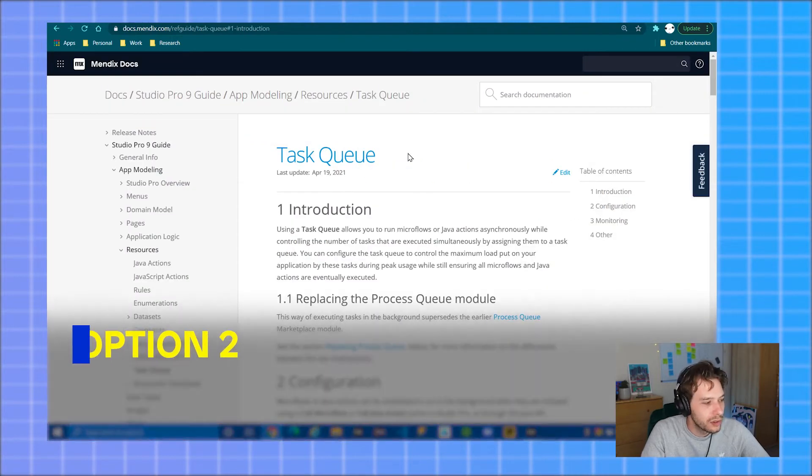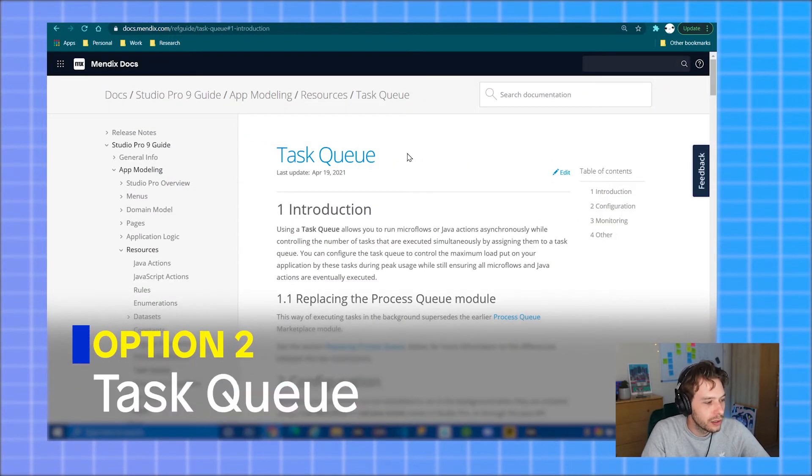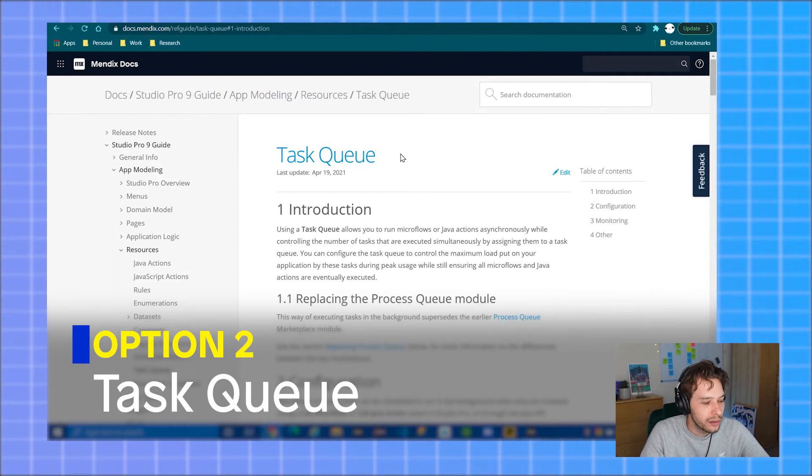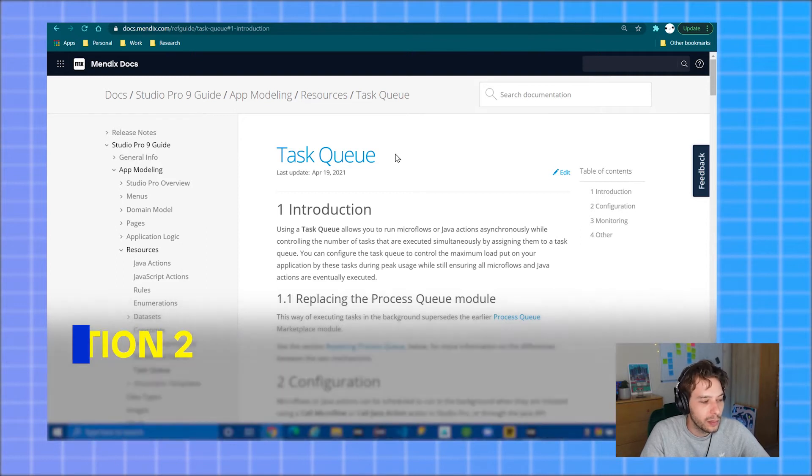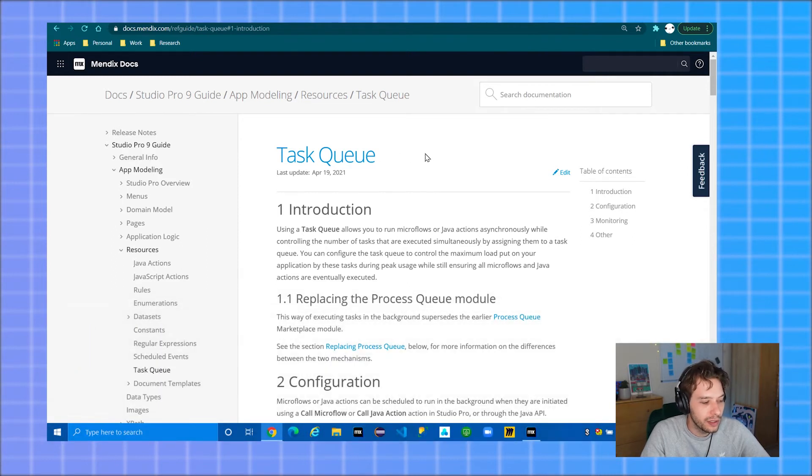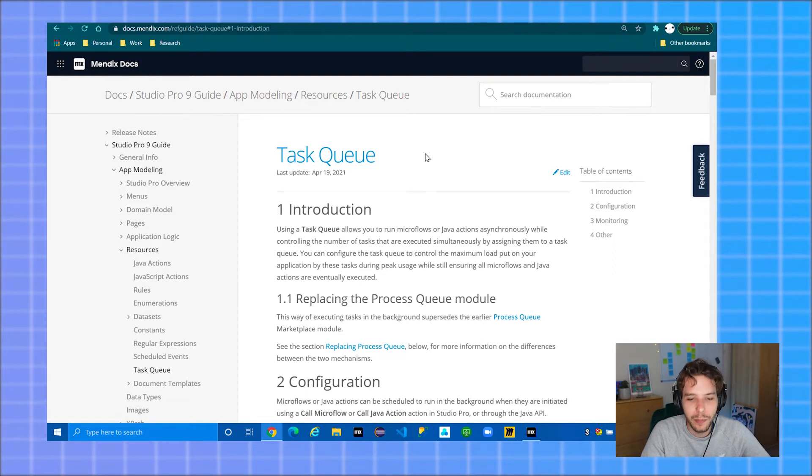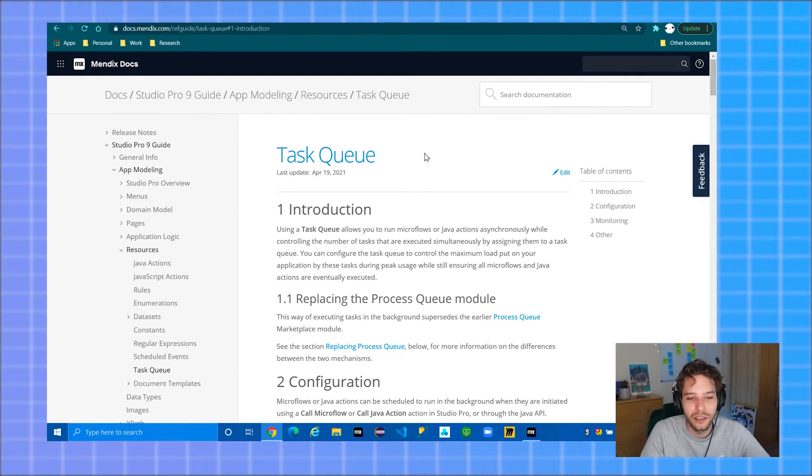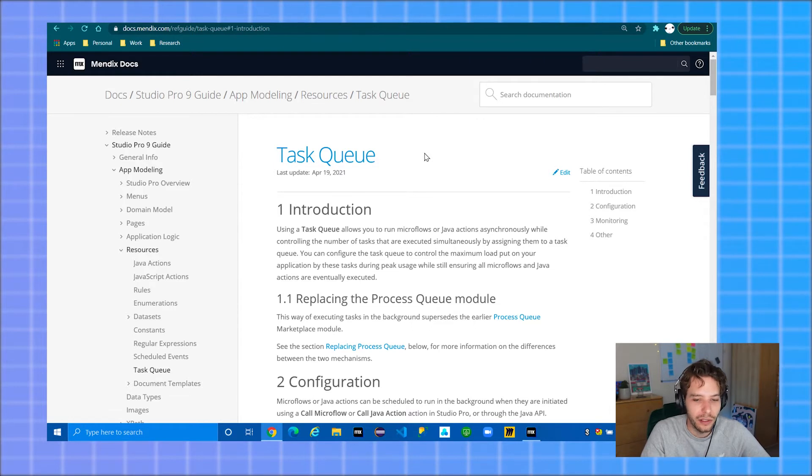Option two is the new task queue, which is built into Studio Pro 9. This replaces the older method of the process queue, which is also a marketplace module, but that method is only for Mendix 8 and below. This option is more robust and offers more control over how the threads are executed, as well as having better logging capabilities and error handling for failed threads.